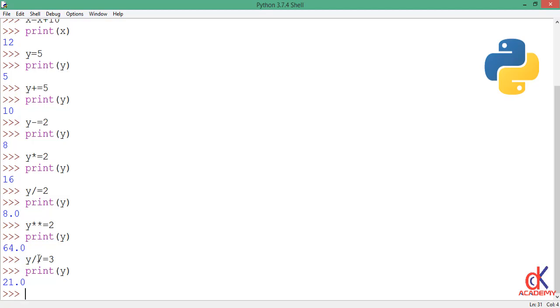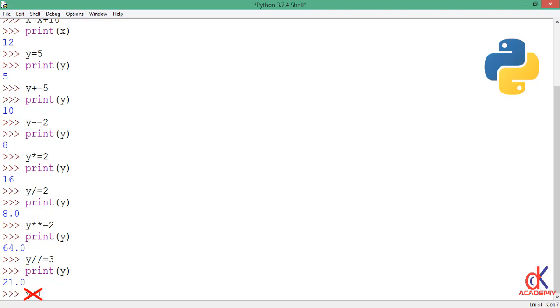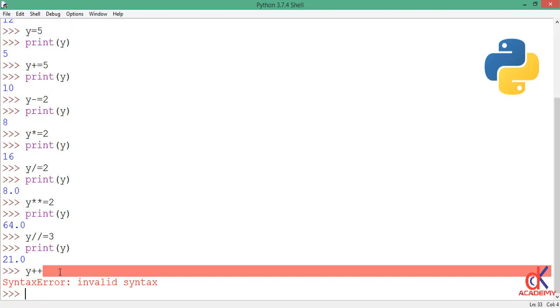But hey guys, I have one important note to make here. The increment by one and decrement by one we have in languages like Java, C sharp, PHP does not exist. I repeat, it does not exist in Python. For example, I can't do something like this: y plus plus. You know, in Java, y plus plus means increment by one. So this is very wrong. If I go ahead and hit enter, it gives me an error: syntax error, invalid syntax.